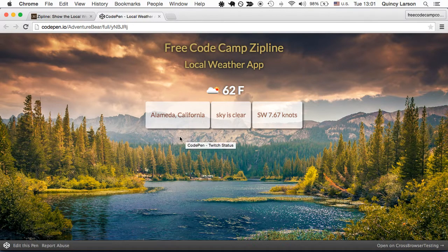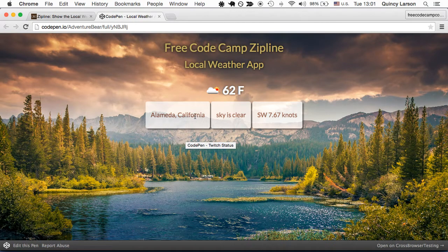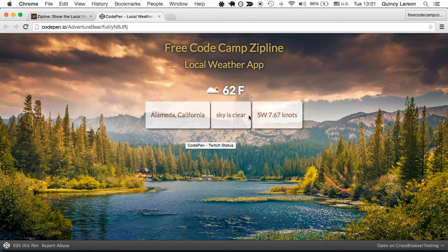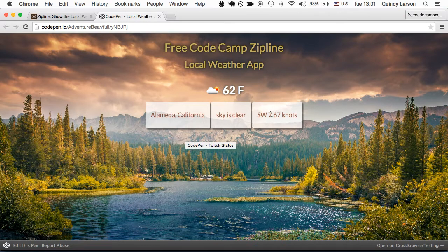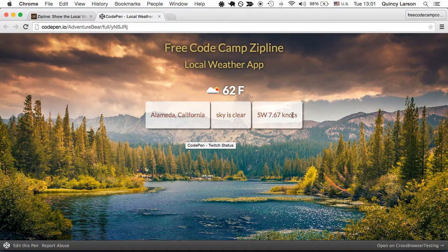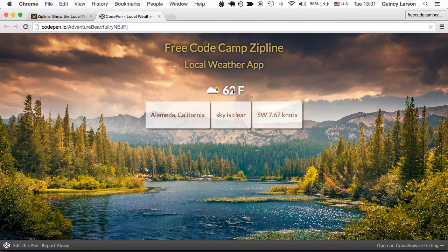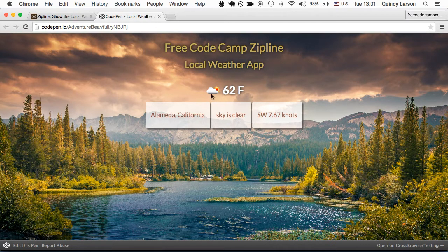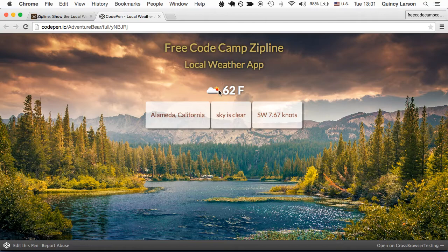So you can see that it detects that I'm in an island called Alameda, California, which is in the Bay Area. The sky is clear and the wind speed in nautical miles. It also shows the weather in Fahrenheit and that it is partially cloudy outside.